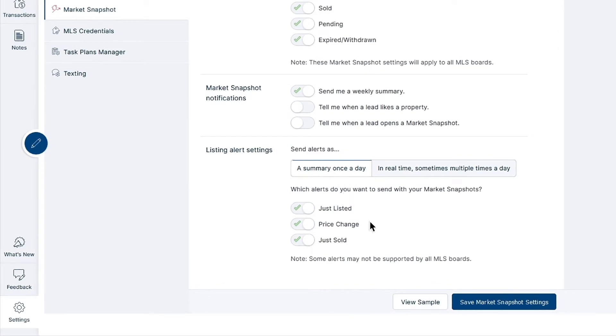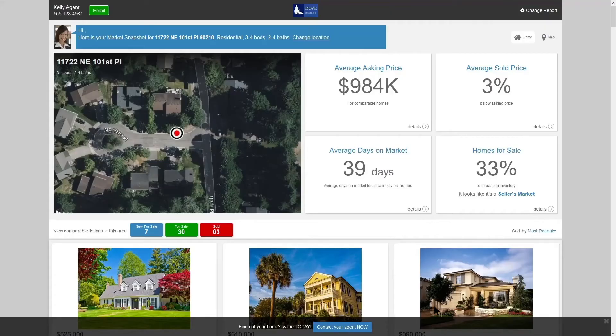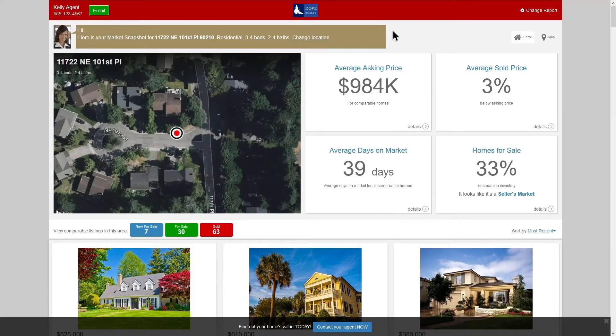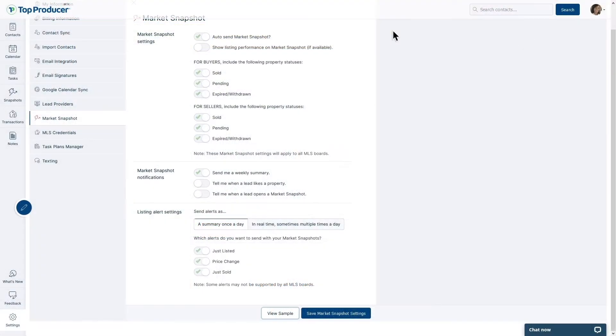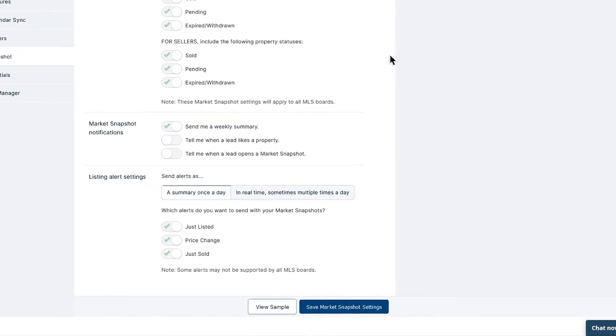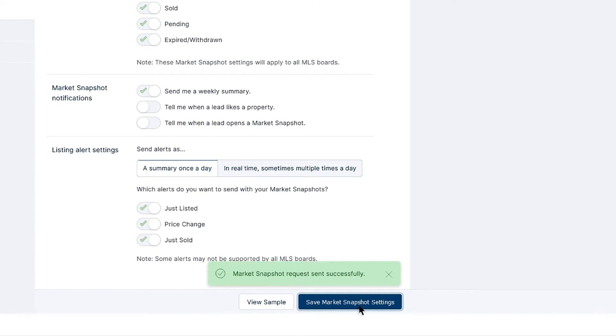You can click the View Sample button at the bottom of the page at any time to see a mock snapshot report to get a feel for what it looks like. This is especially useful if you've just modified data on your My Information page and wish to see how it's affected the look of your Market Snapshot. After making any changes to your Market Snapshot settings, make sure to click the Save Market Snapshot Settings button at the bottom of the page before navigating away.